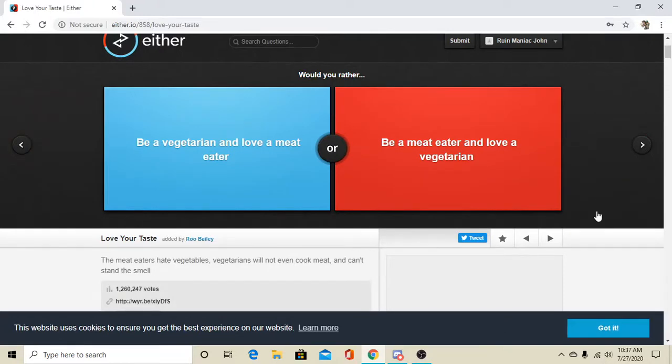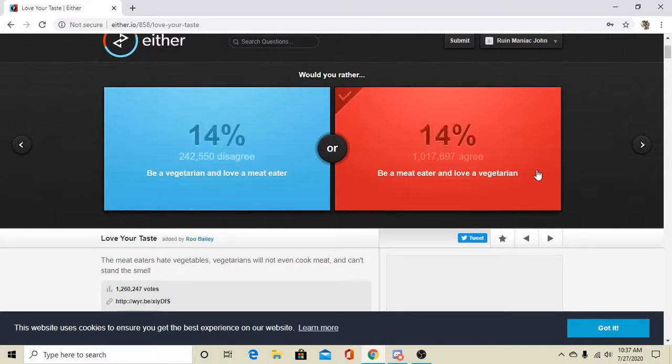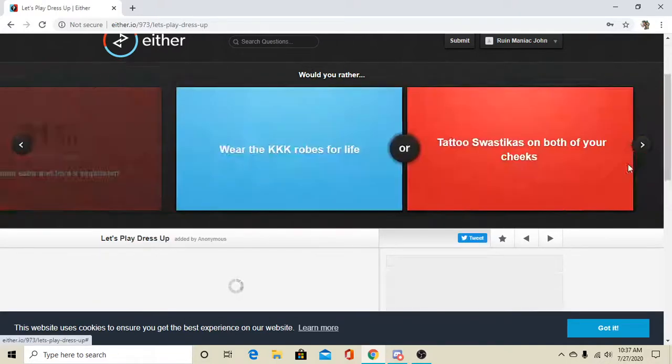Be a vegetarian and love a meat-eater, or be a meat-eater and love- I can't give up my meat. I love meat too much, so I gotta go with that. 81% with me. Okay.